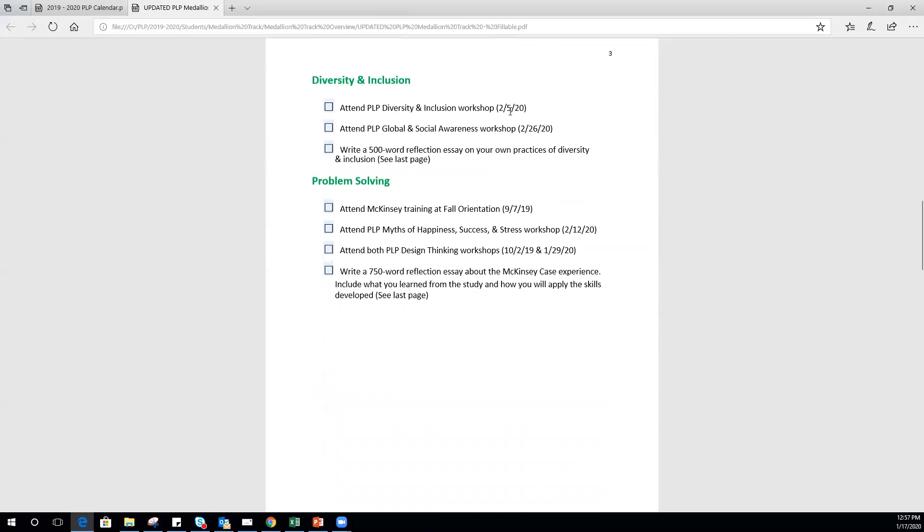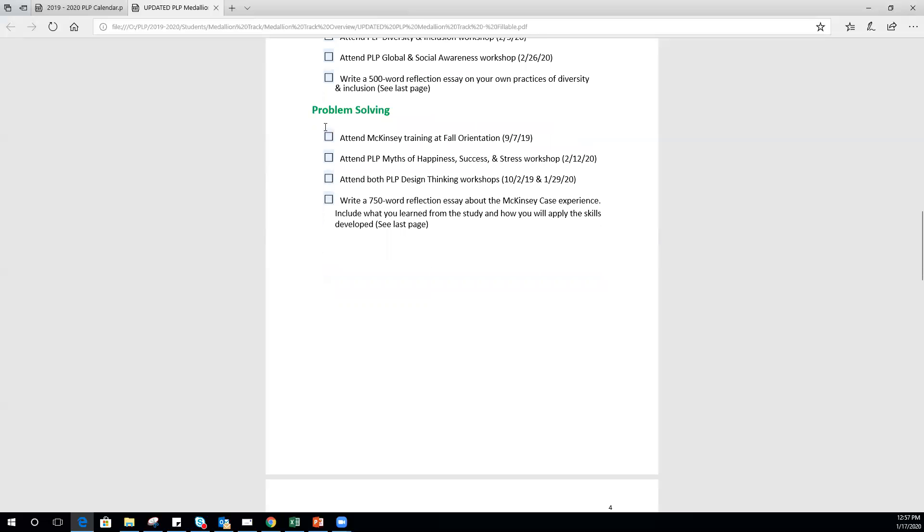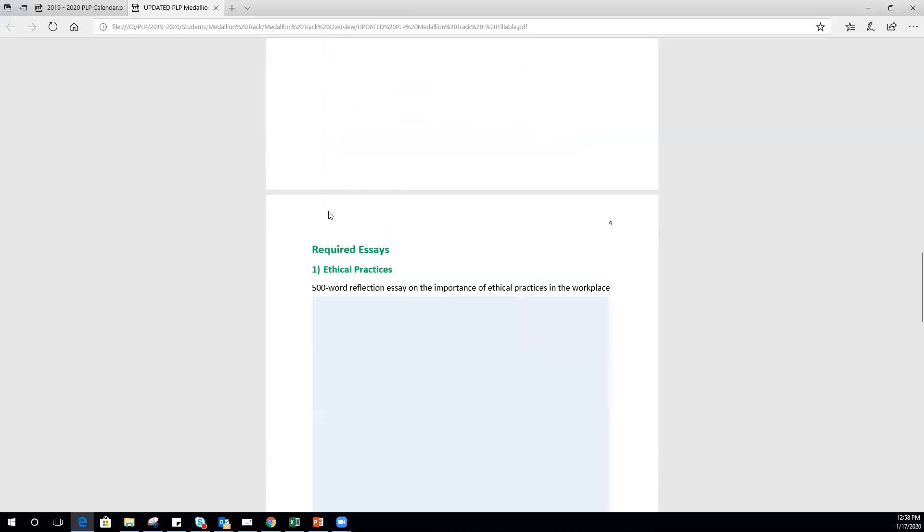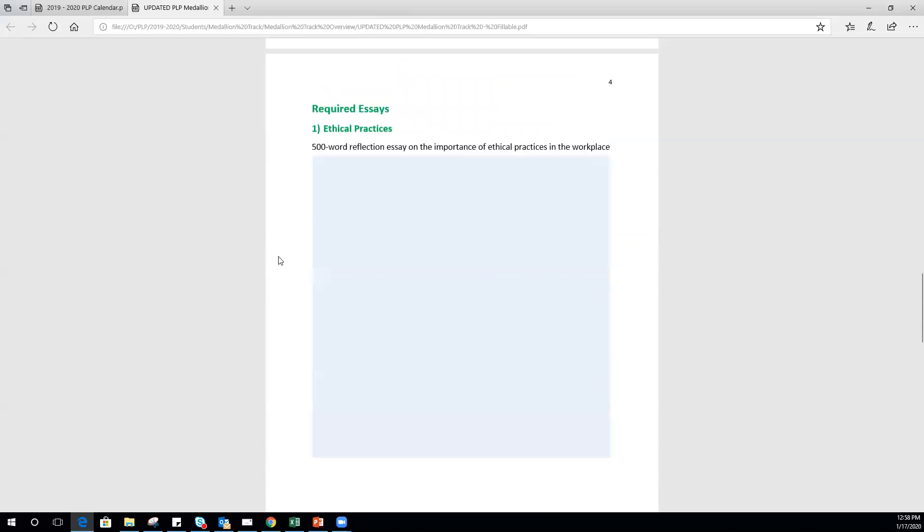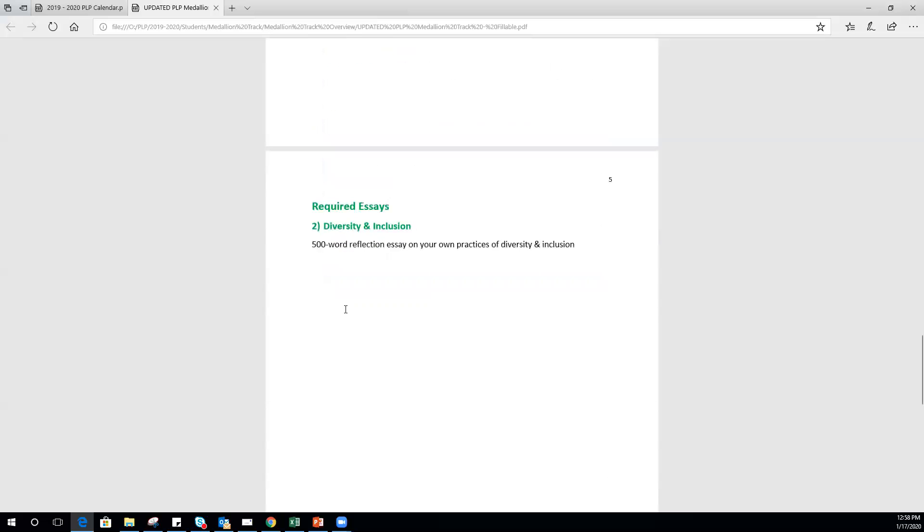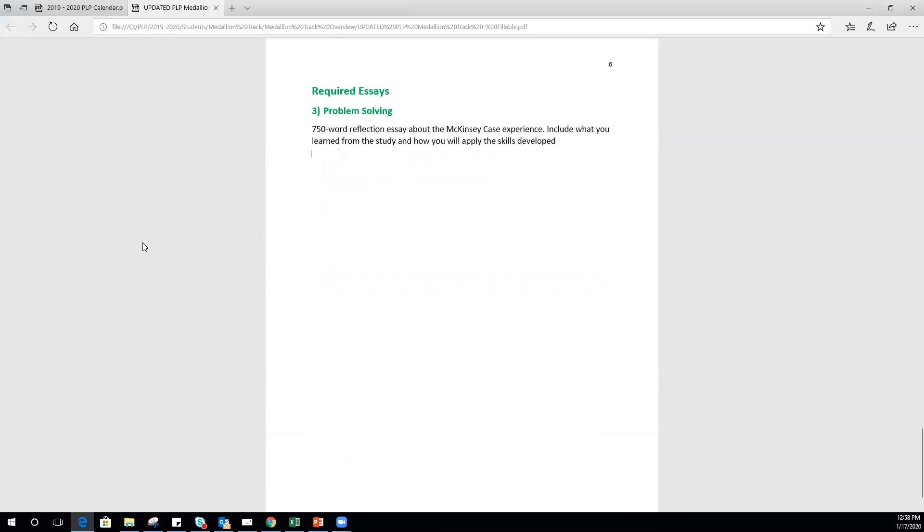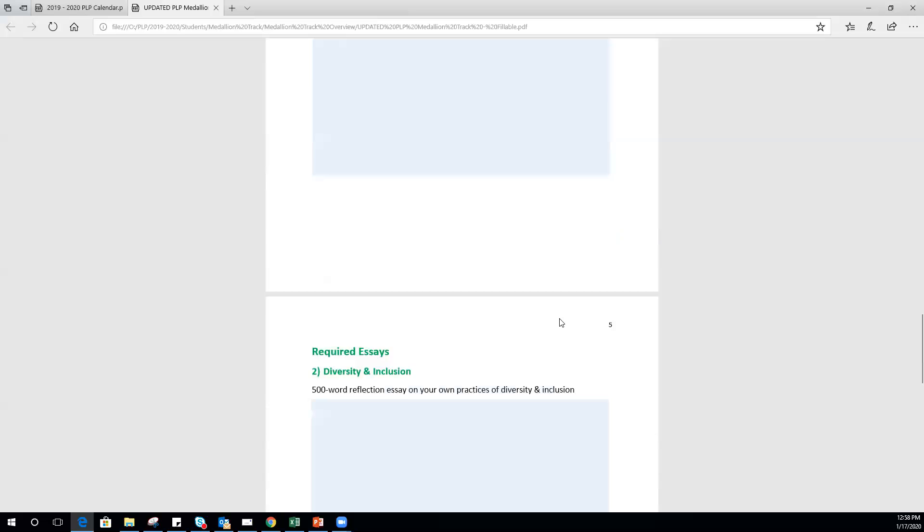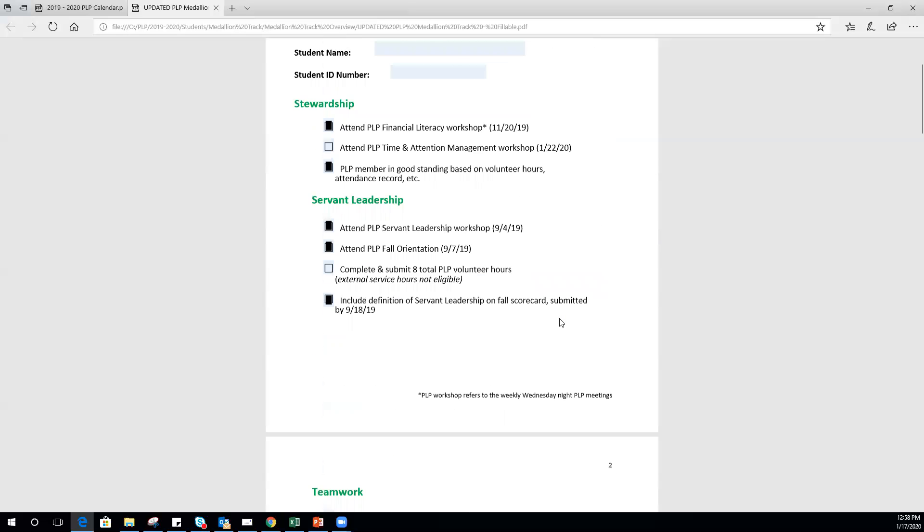Next up, PLP diversity and inclusion workshop is coming up in February, as is global and social awareness and an essay about those things. McKinsey training already happened. This is coming up in February: the first session of design thinking already happened. Once you attend the second one later this month, you'll be able to check that one off, and then an essay about McKinsey. The essays you'll just type directly into the checklist for all three essays.